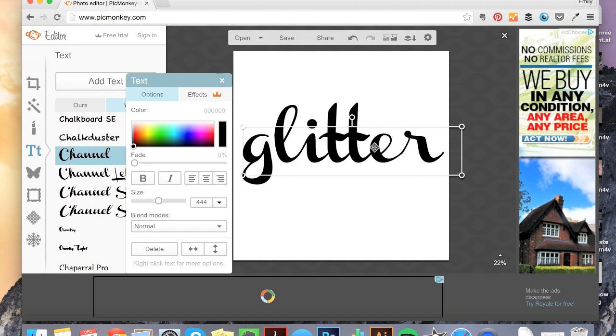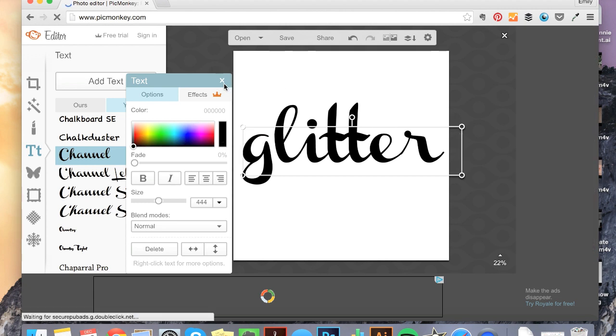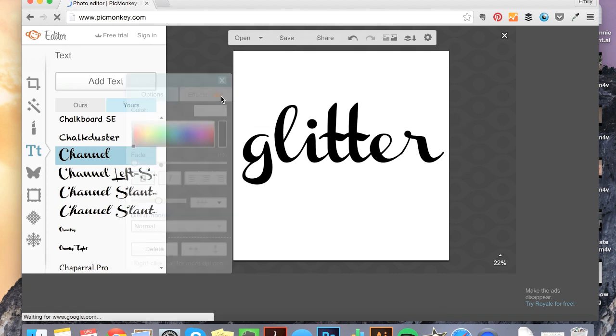And I want to make sure this is in black. If for some reason you have it in another color, you need to change it to black for this process to work. So we've got our black text.